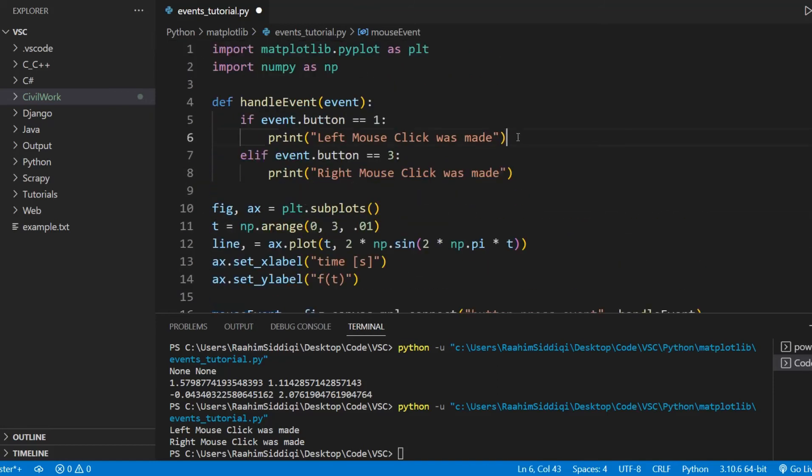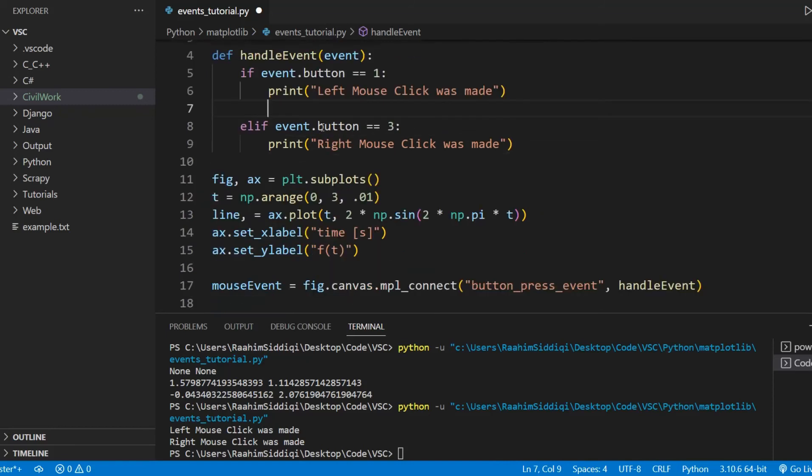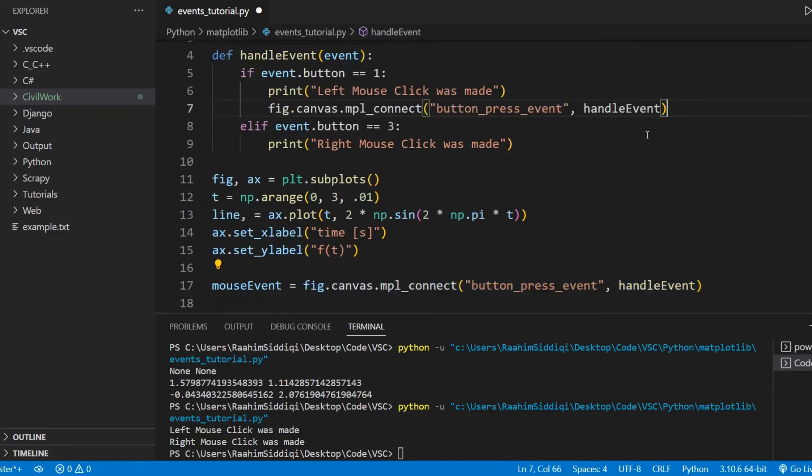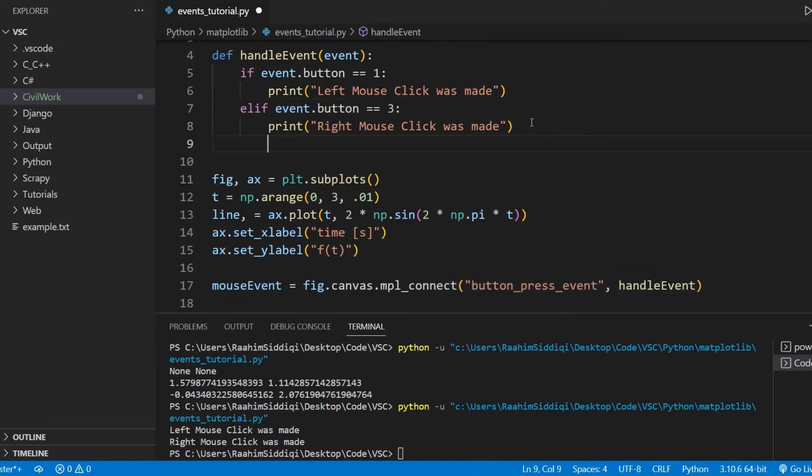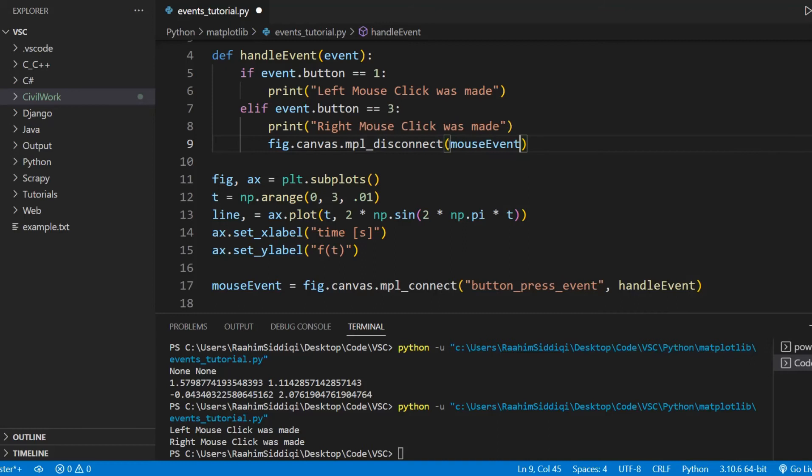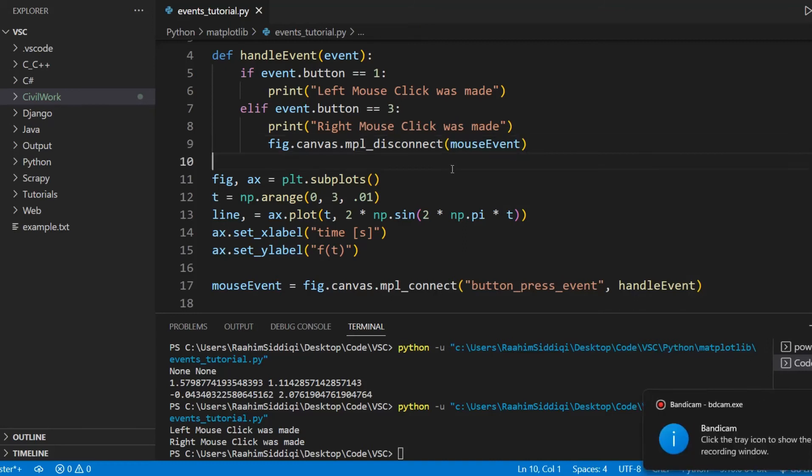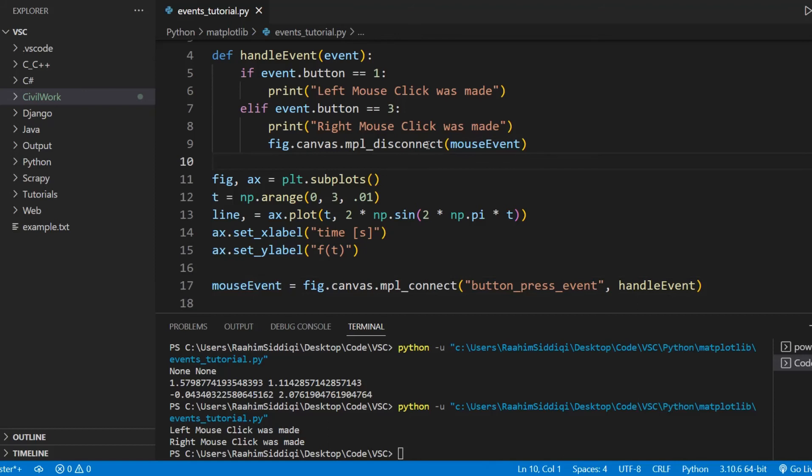Just delete these parameters, or actually let's move this into the right mouse click section. And we will disconnect this and I'm going to pass in the mouse event in here. This is how you disconnect an event in Matplotlib. You store the return object and then you pass it as a parameter to the mpl_disconnect function.